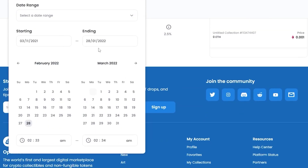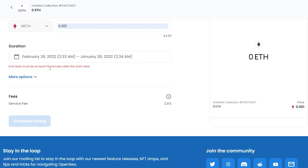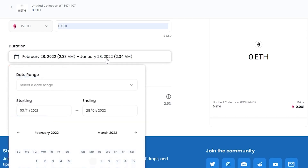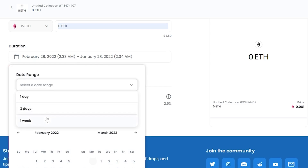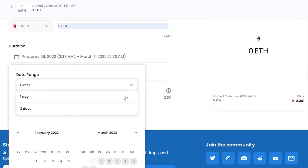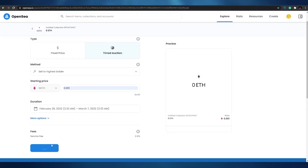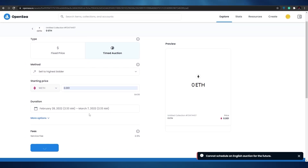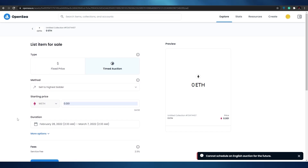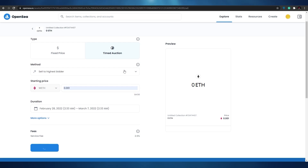You can also set a custom end date. Note that the end date must be at least 15 minutes after the start date. Once the duration is set, click 'Complete Listing' and that is basically it — that is how you make an auction for your NFTs on OpenSea.